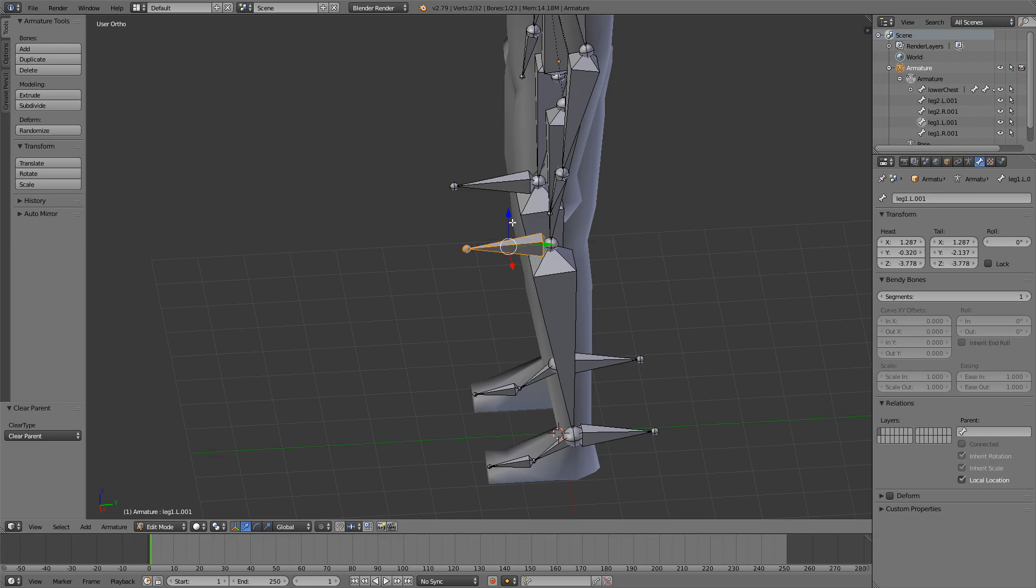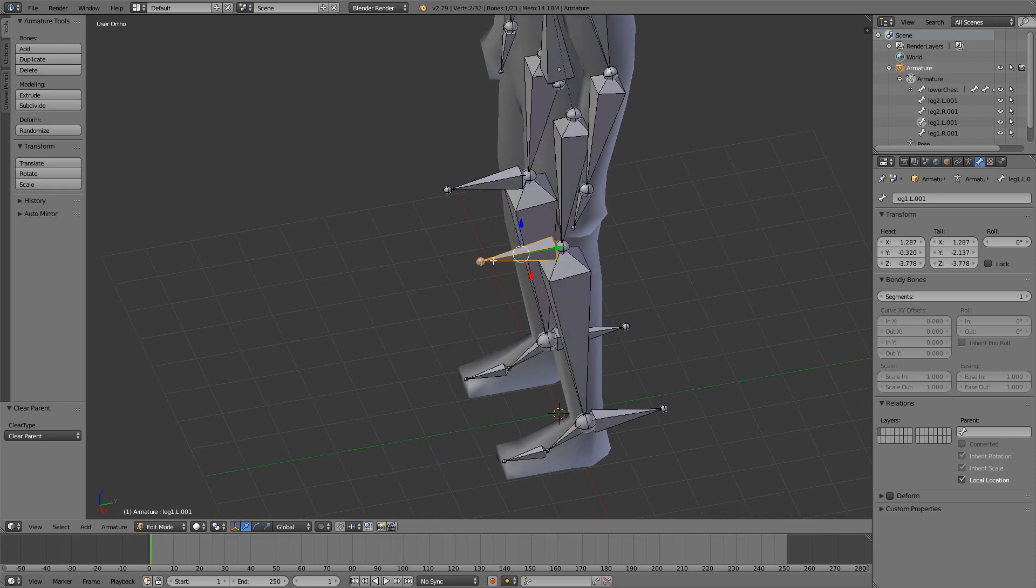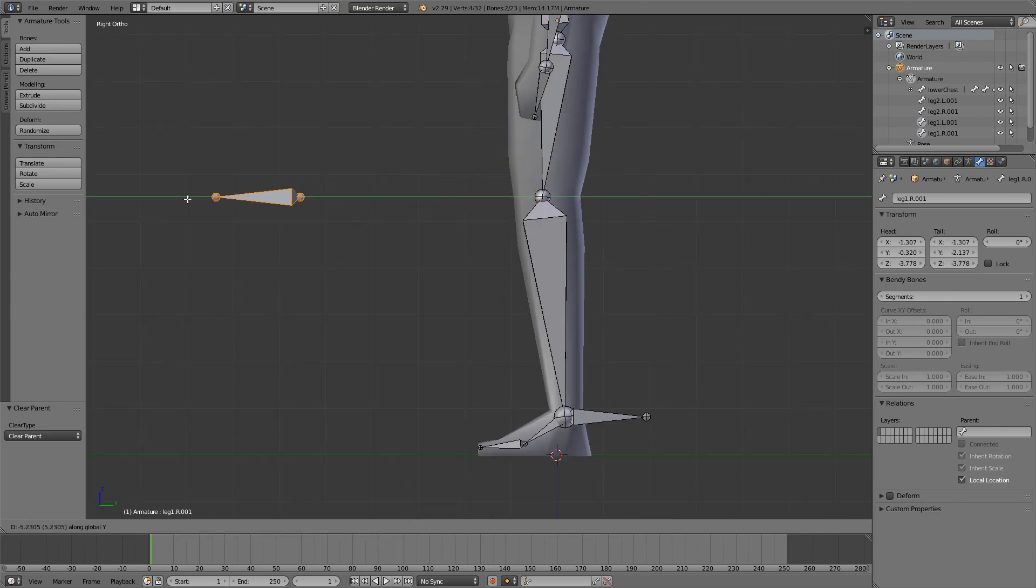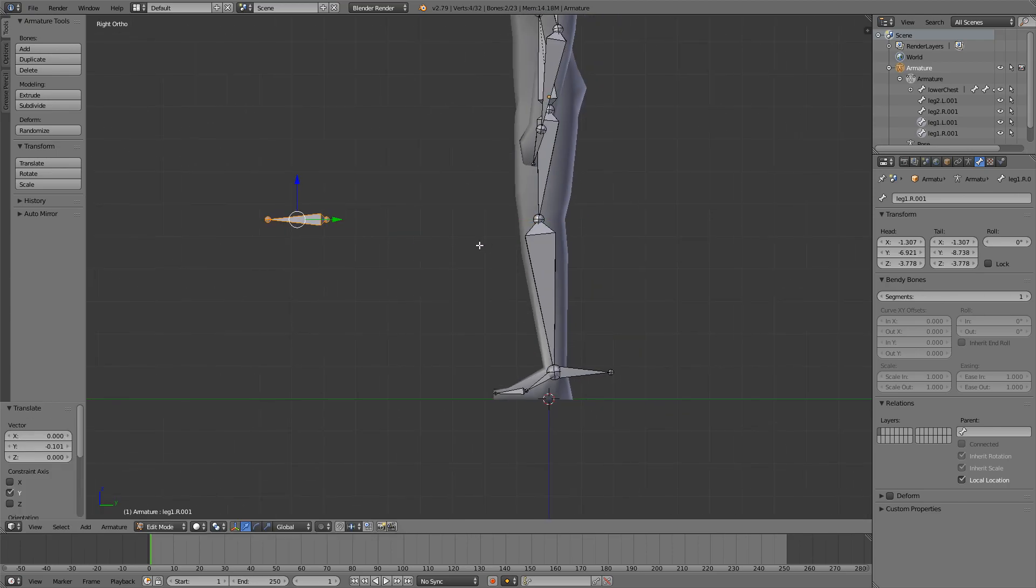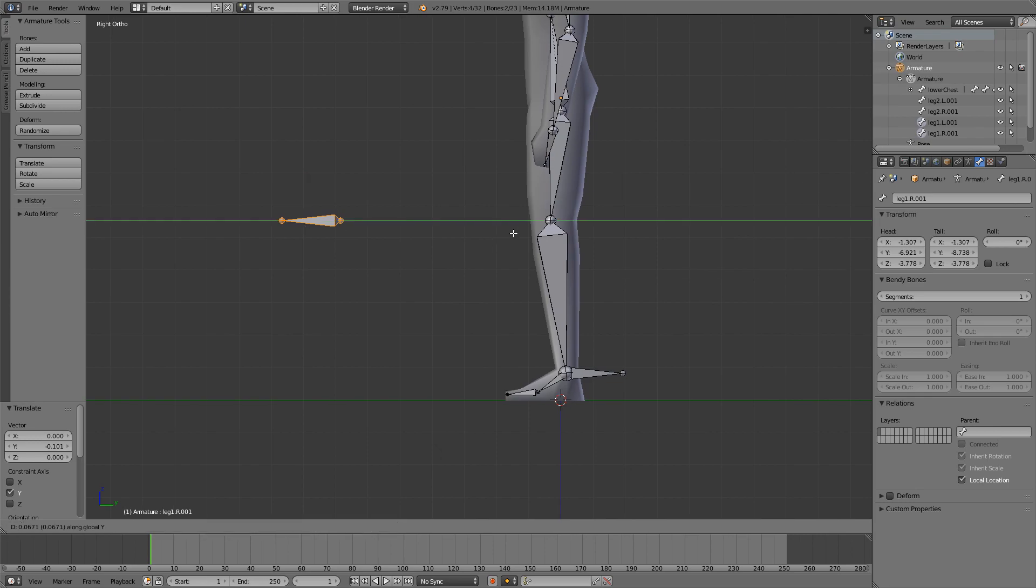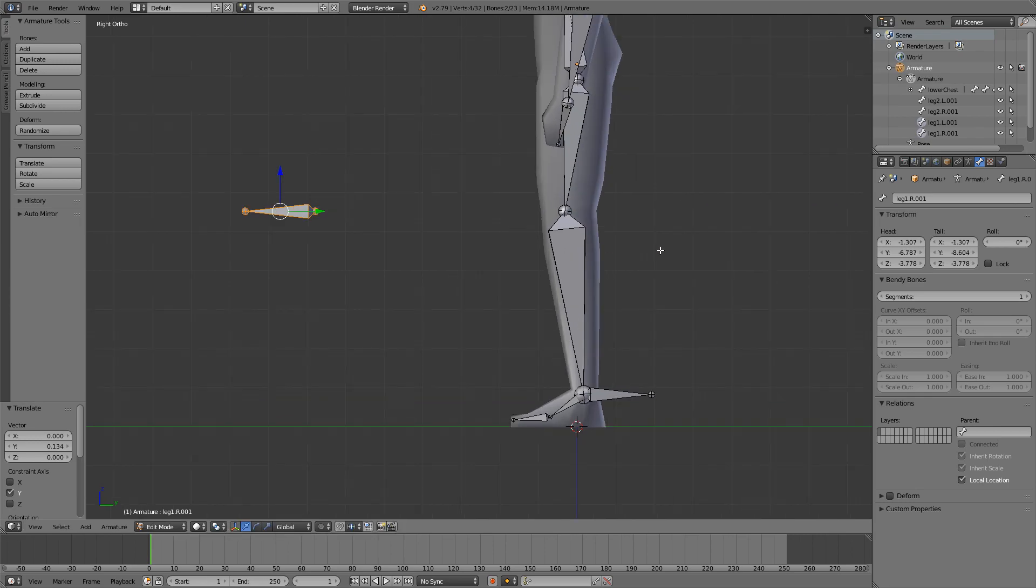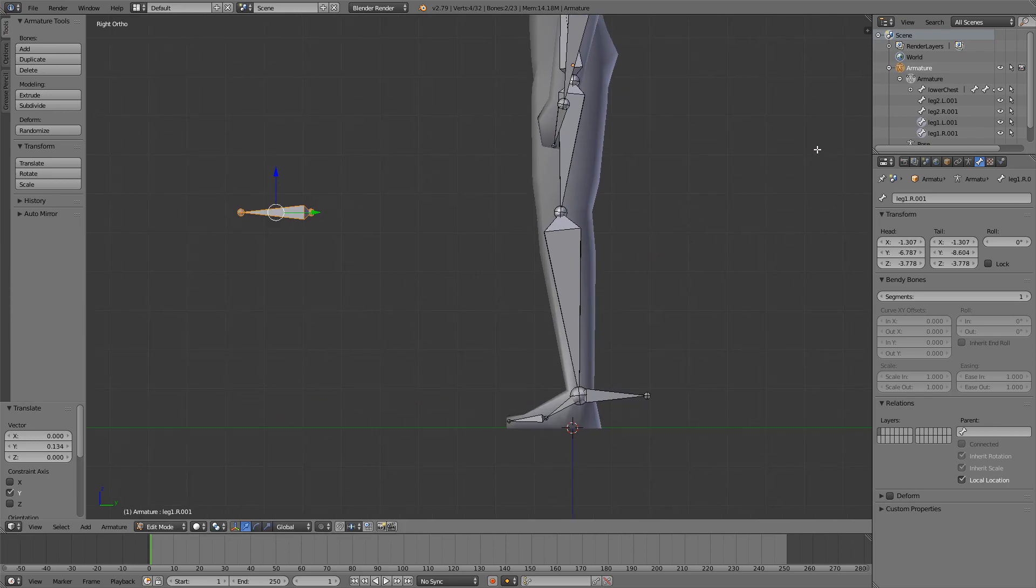We'll select both of these bones at the knees and we'll move them forward. Now we have to rename those bones.